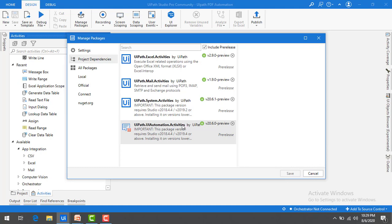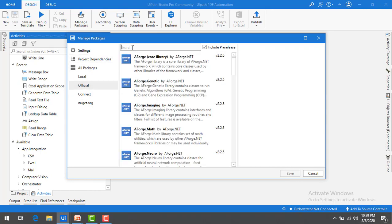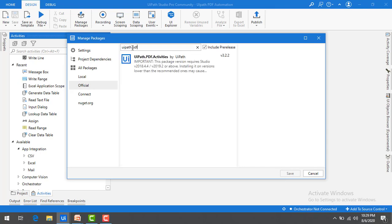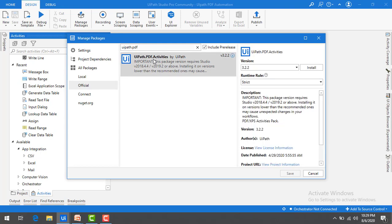Now, what I have to do—I want to go for the PDF activities. Let me go to Official. I'm going to click on UiPath.PDF. You can see once you've clicked on that, you will find it here. Or else, you can directly click on All Packages and search for PDF.Activities. Now, let me click on that.